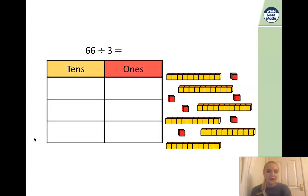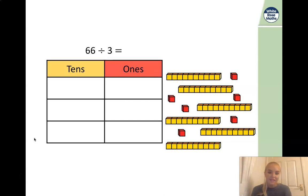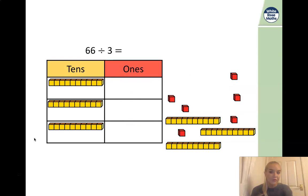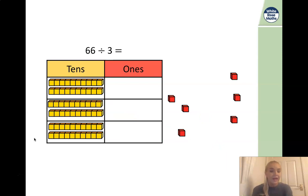I have got my place value chart here. Because my divisor is three, I have got three rows ready. We're going to start with our biggest number when we are dividing, so we're going to start with our tens. We're going to begin by placing one base 10 in each of our rows, then pop the other three in — and they fitted in nicely. We don't need to make an exchange because they've fitted equally into our rows.